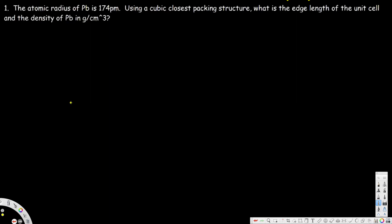Let's look at this problem. The atomic radius of Pb is 174 picometers. Using a cubic closest packing structure, what is the edge length of the unit cell and the density of Pb in grams per centimeter cubed? When they talk about cubic closest packing structure, it means face-centered cubic structure.